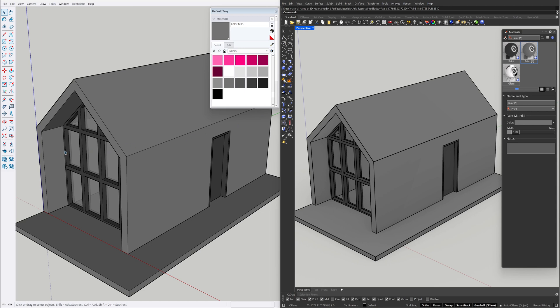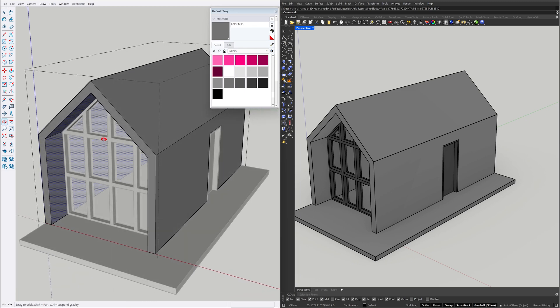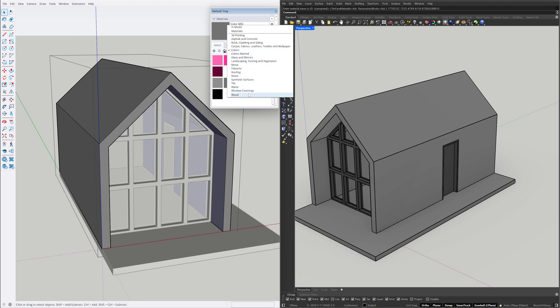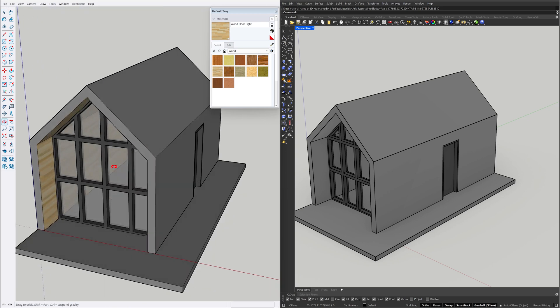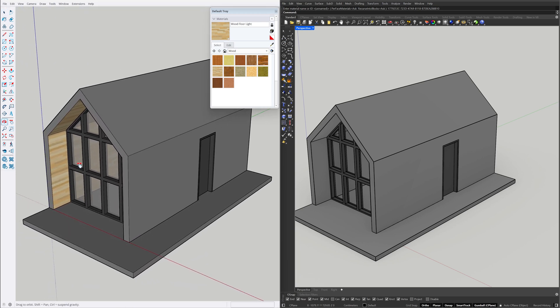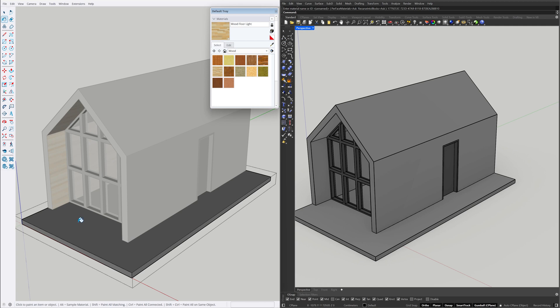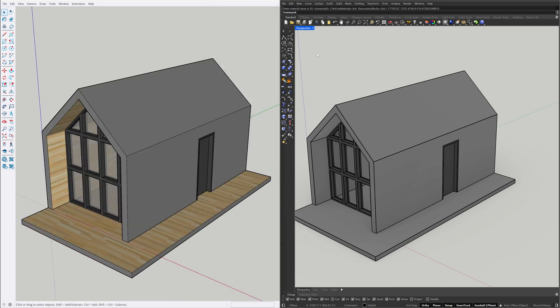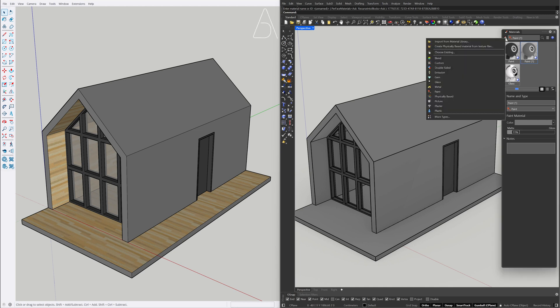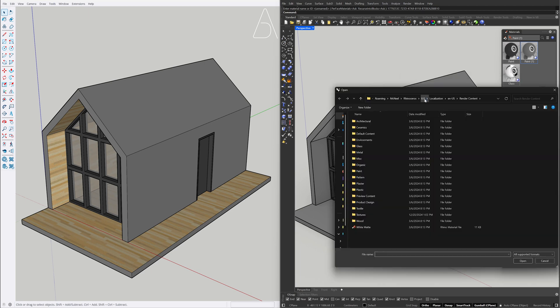Double click on the group. Paint Bucket, Add material. More types. Architectural.